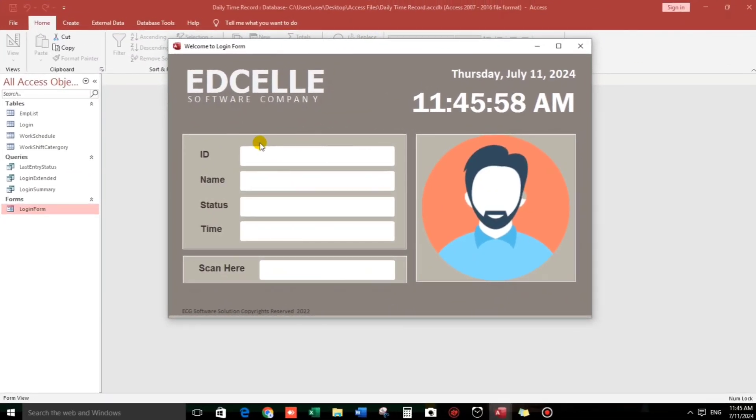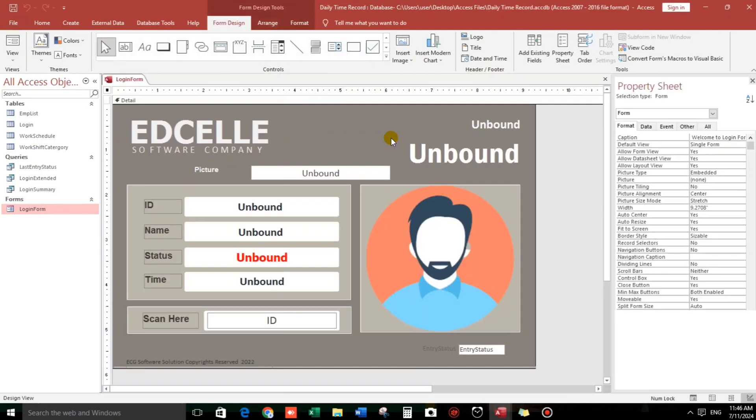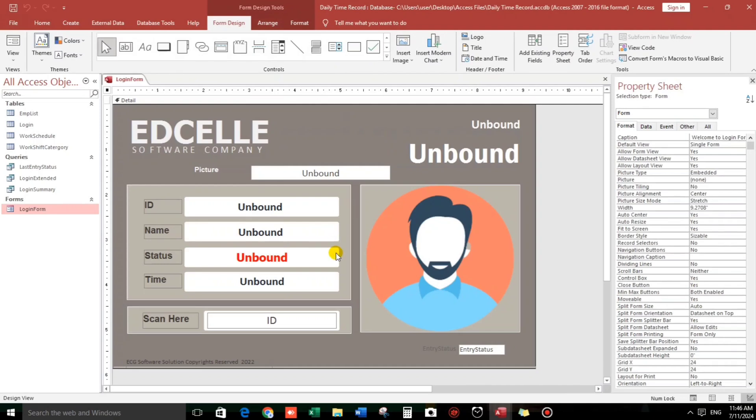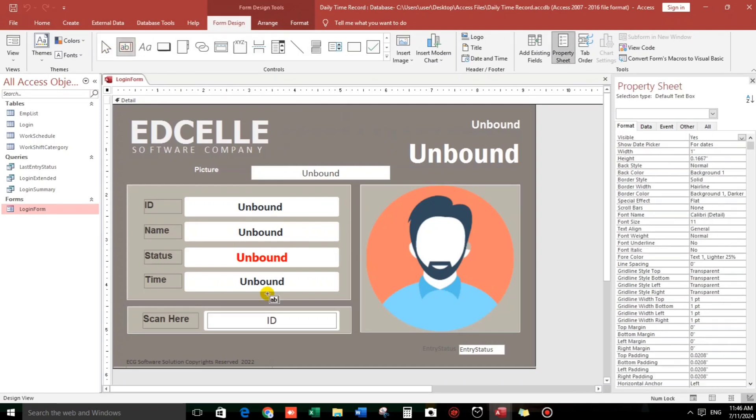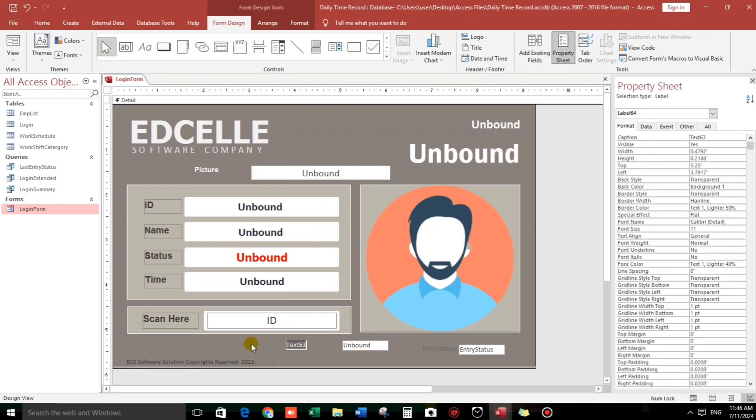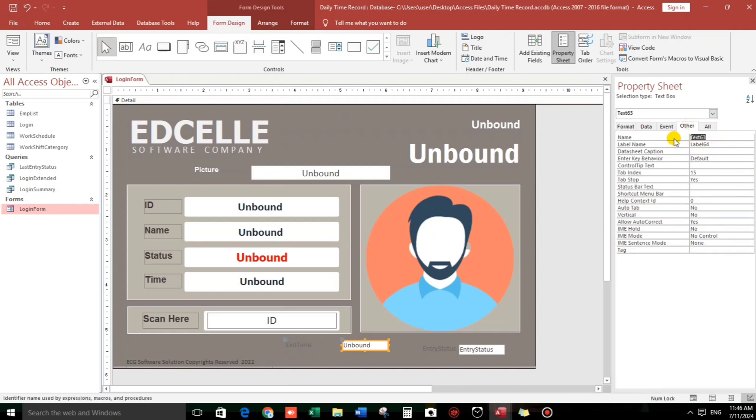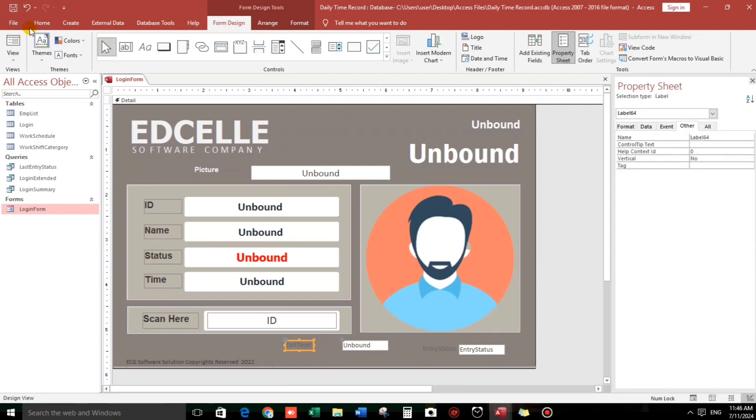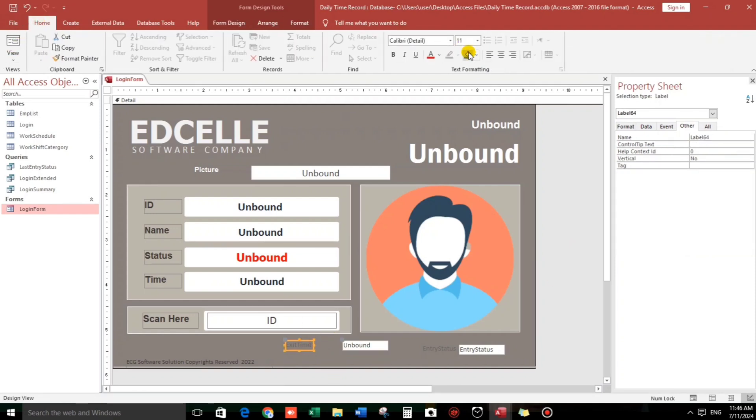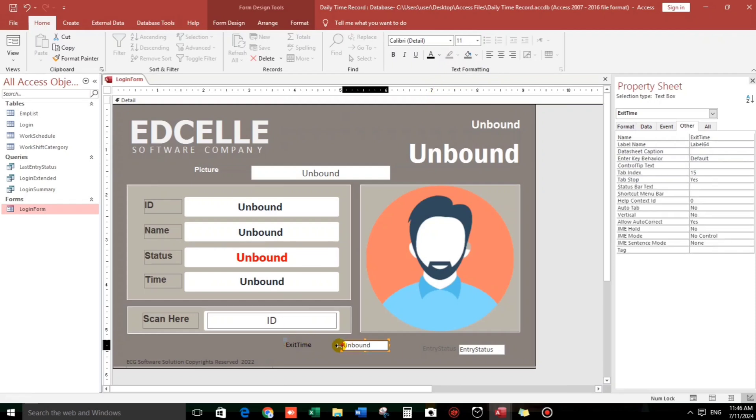Now let us modify the coding. By the way, if you have not yet have a copy of this database, you can download. Just go back in my previous video and then find the link. So, go to the design view and then let us add a text box. Let's put exit time. I'll make it black, make it long.